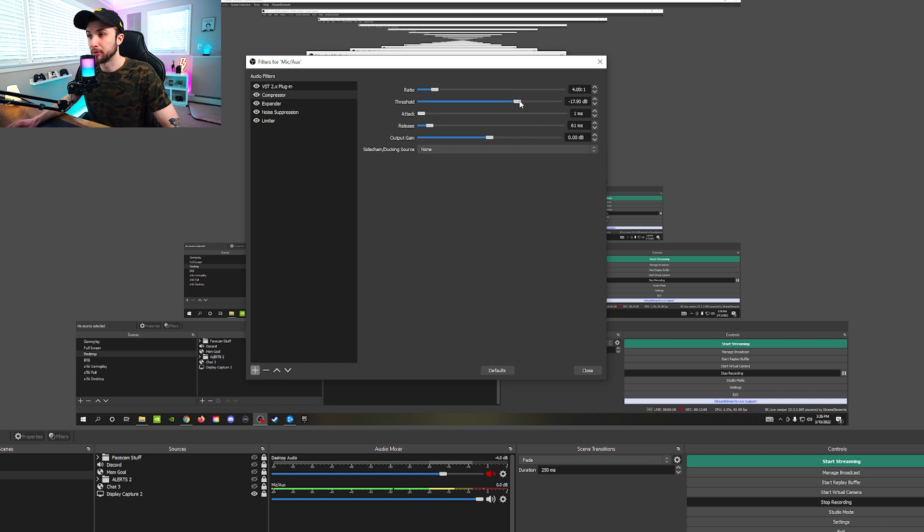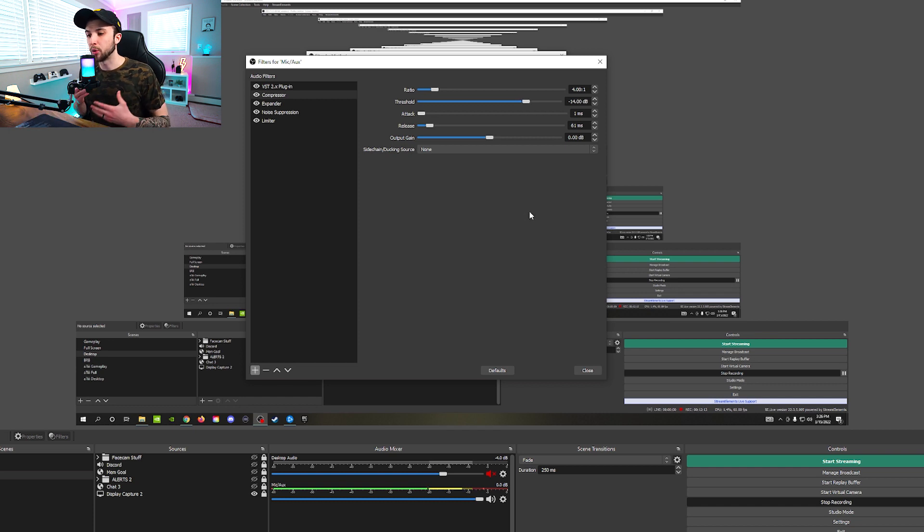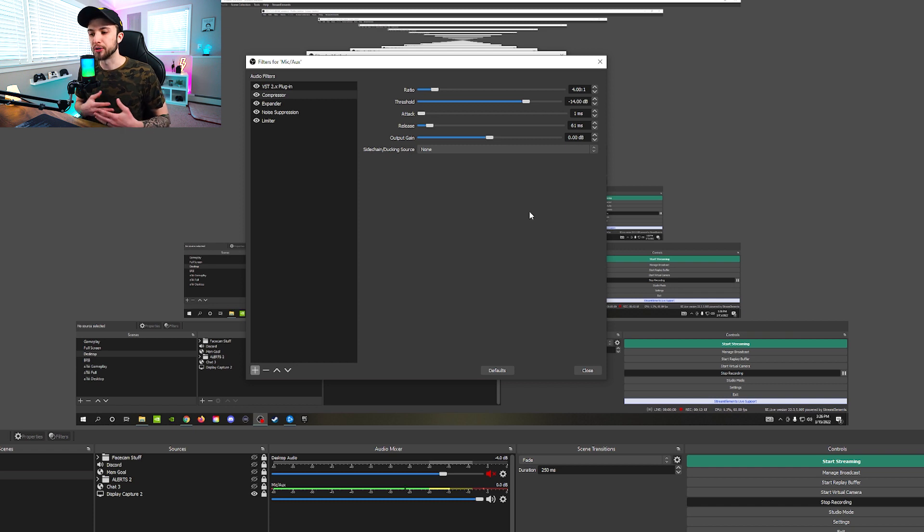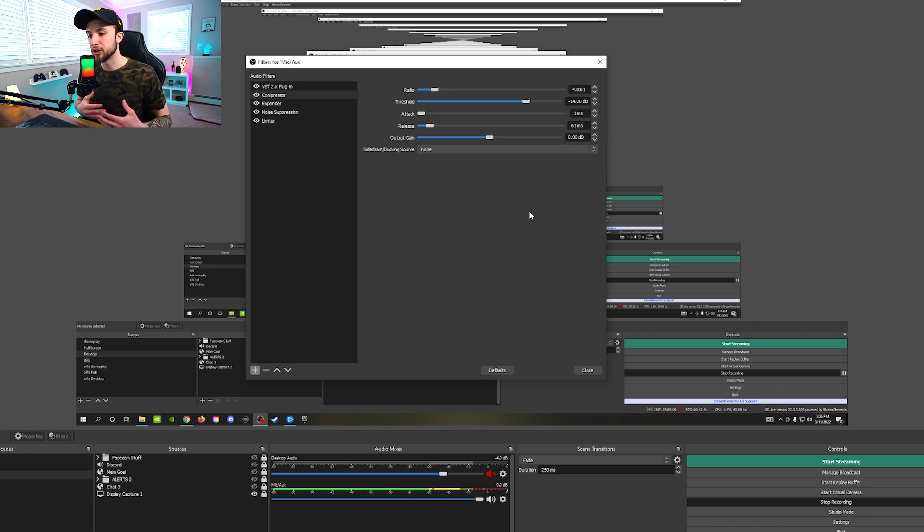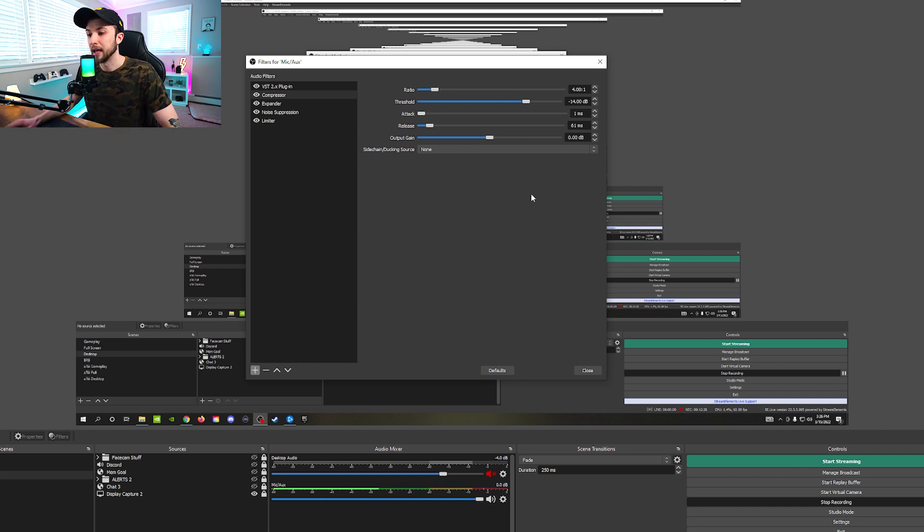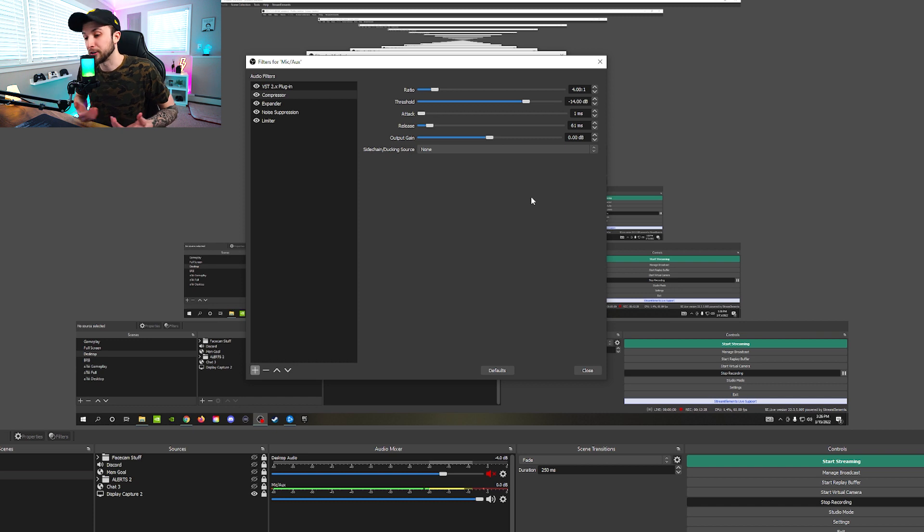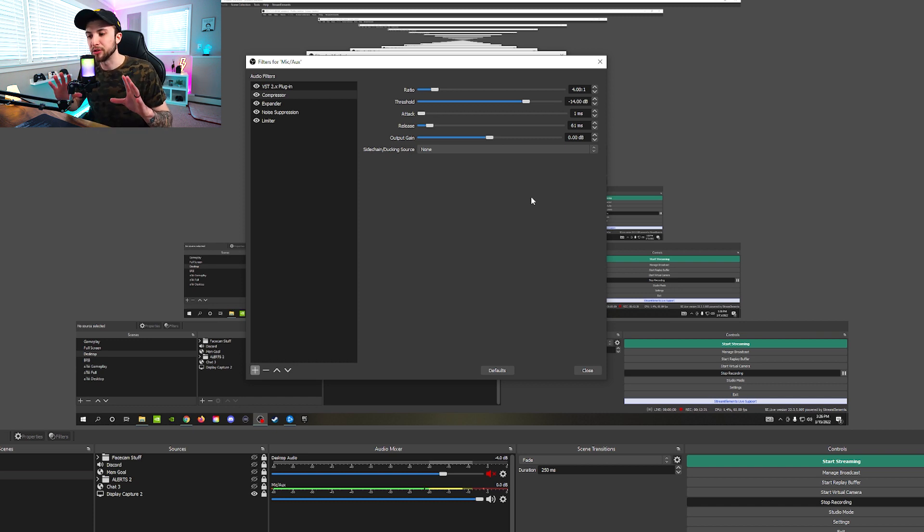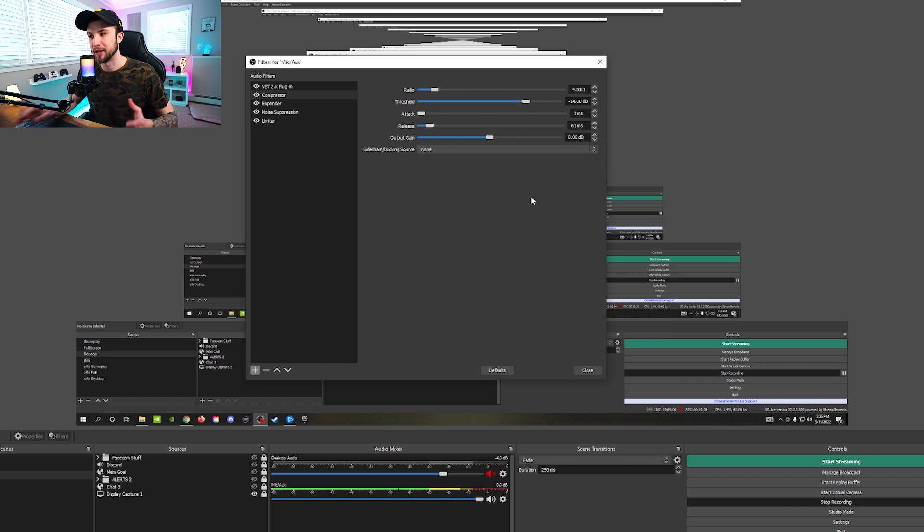And if we're bringing down to about negative 18, you can see that now I'm not peaking nearly as high. My average is now a little bit lower. And honestly, I think it might be a little too low. So I'm going to bring it back up a little bit. And this is kind of the process that I want you guys to take is make sure you are fiddling around with this. Make sure you're talking through the entire thing. Make sure you're talking very loud and make sure you're talking very quiet.